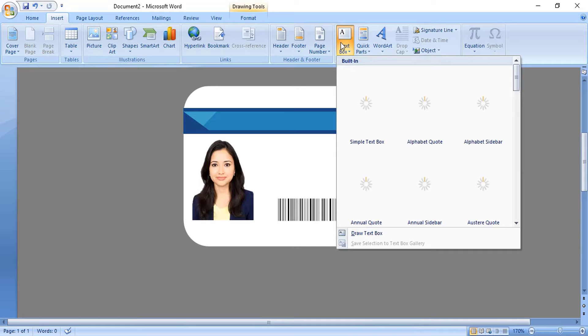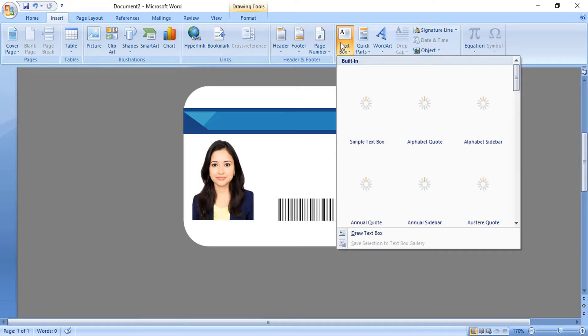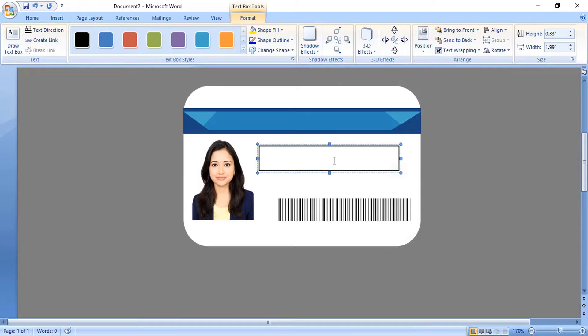Now let's write some text and details. Here write the employee name. Remove the outline.